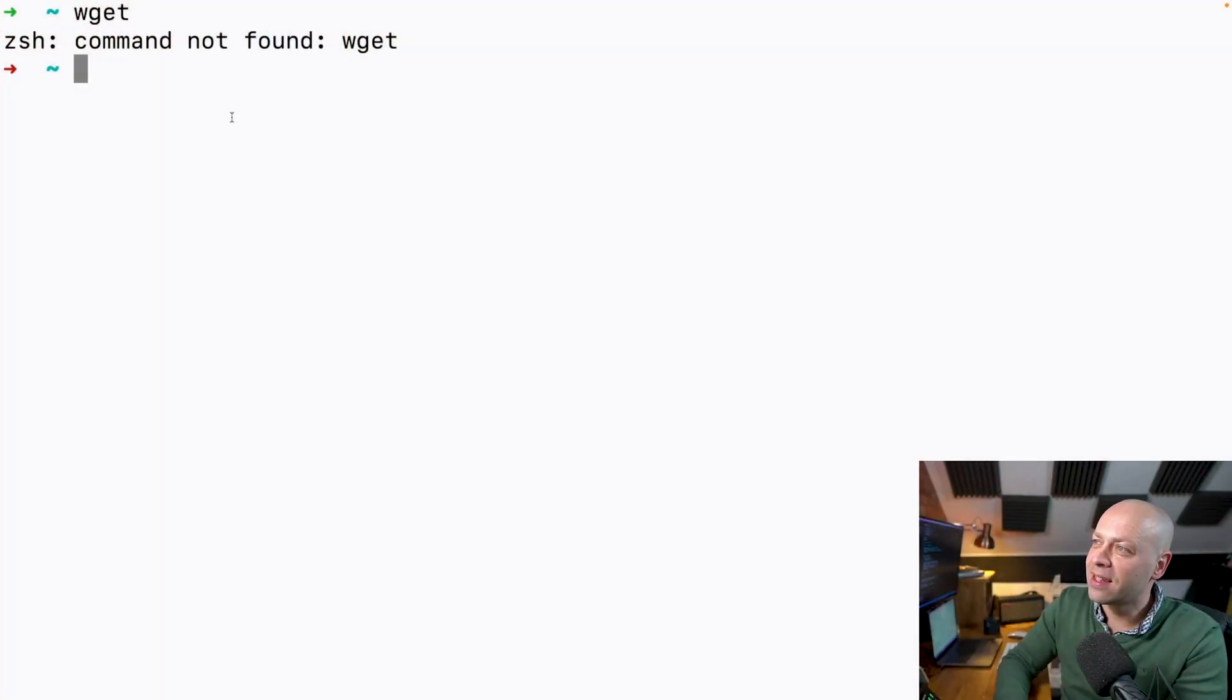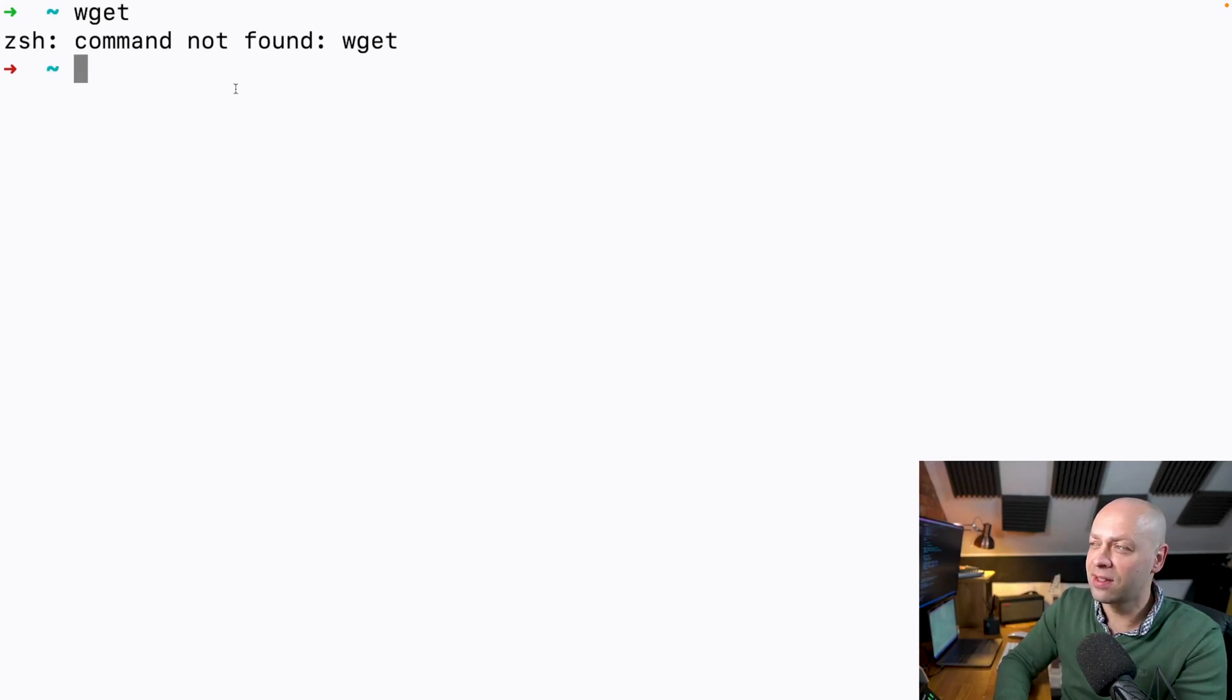You might have something like this when you haven't got a program or command installed, saying that we can't find this particular command.